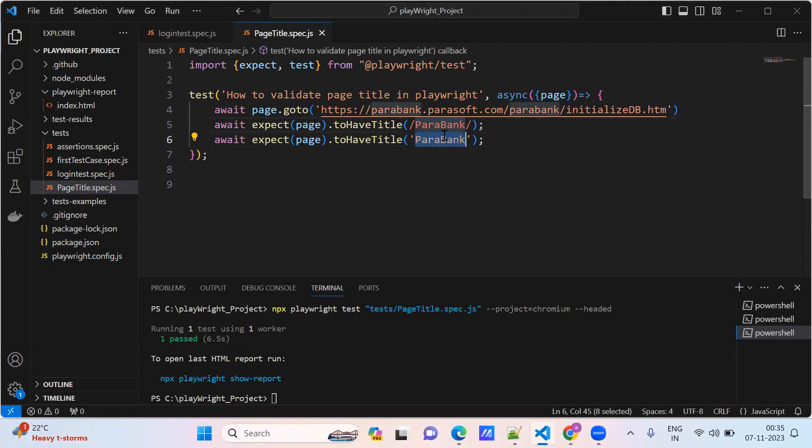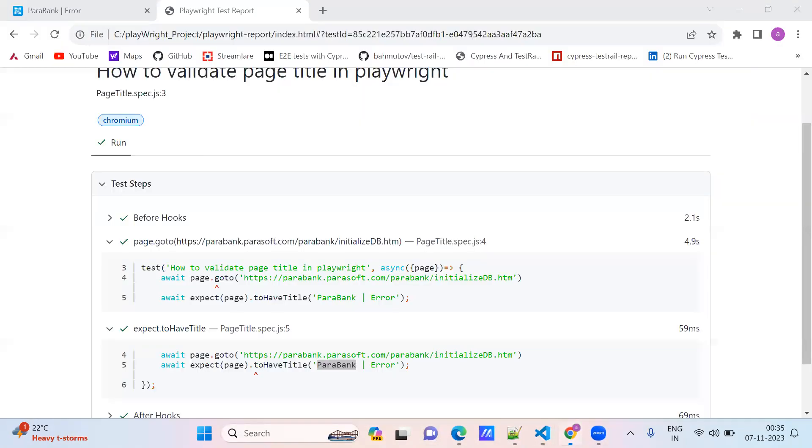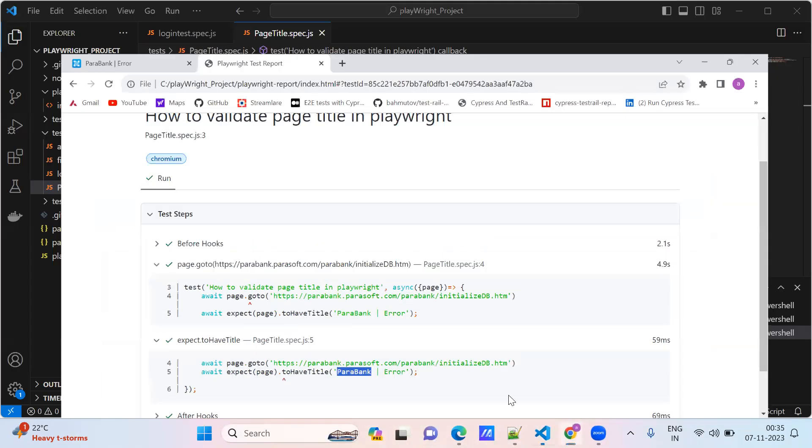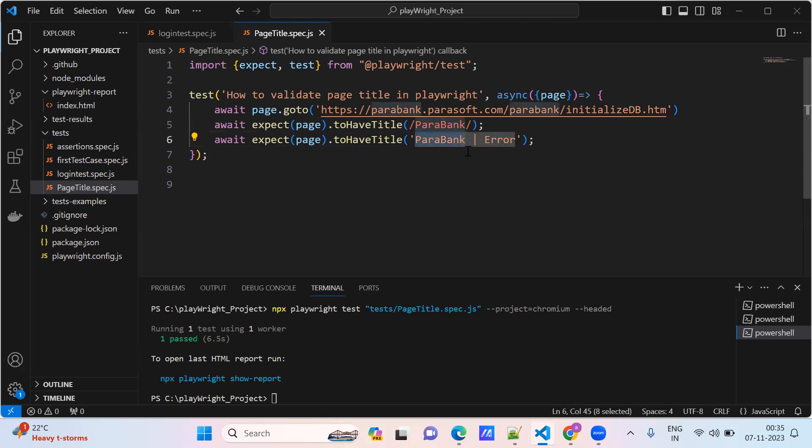Both ways are correct. This is the partial title name I validated with. This is also the full title name. Both got executed and passed. Thank you, I hope you understood this.